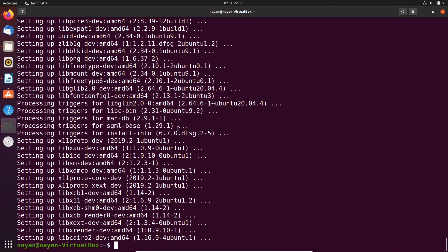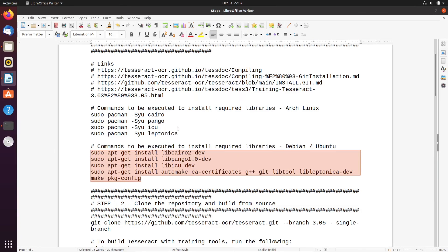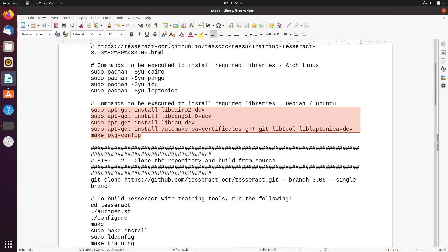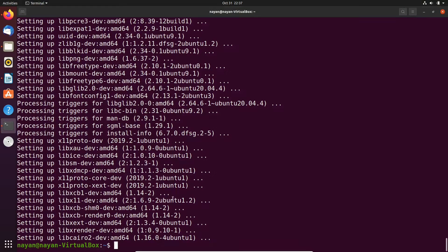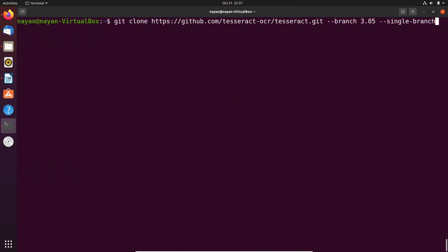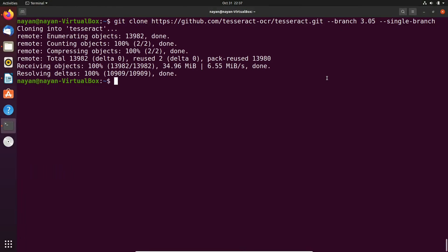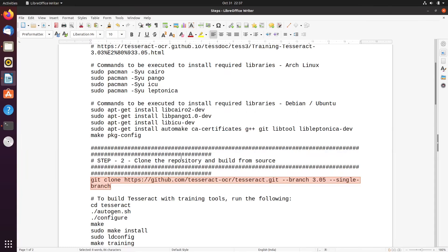Once the required libraries and packages have been installed, the next step is to clone the repository. I will clone the required branch of Tesseract OCR to build it from source. As you can see, we are going to clone branch 3.05.